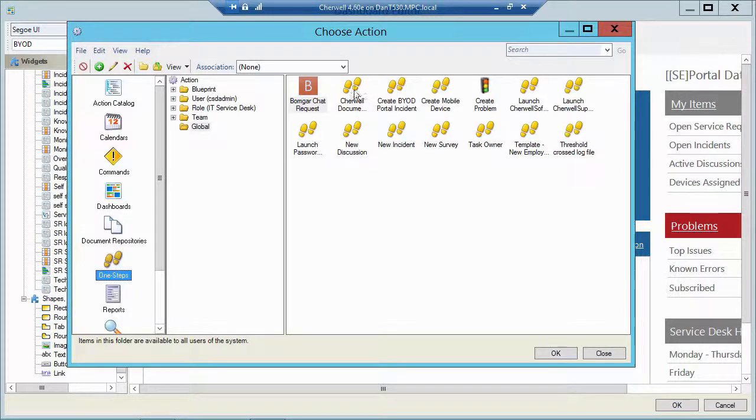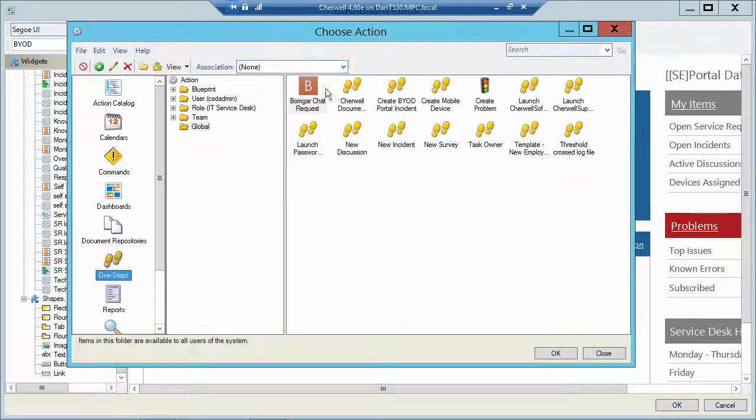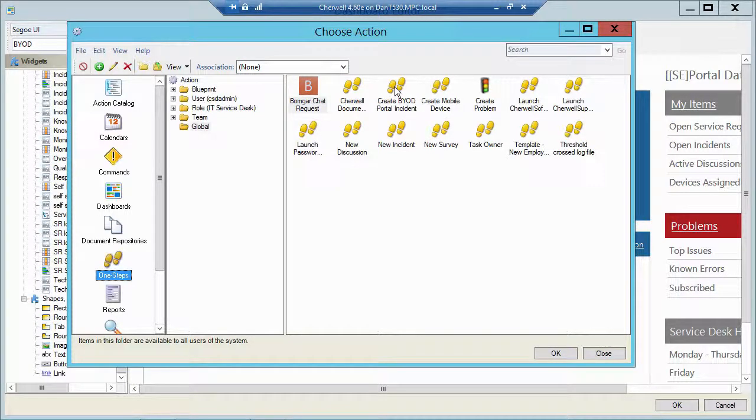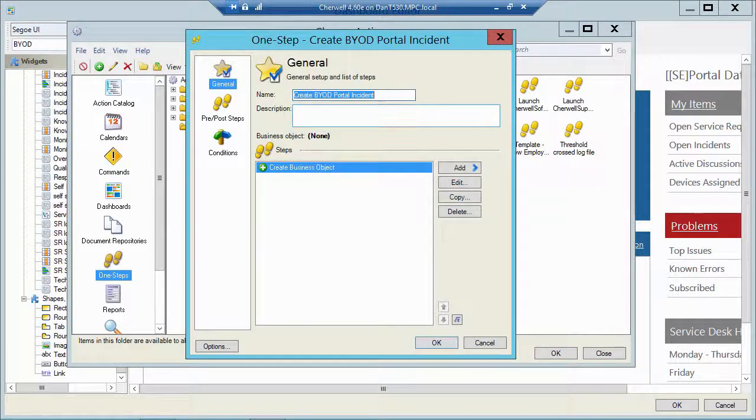Now you'll notice up at the top I'm associated with none. Not the incident like you normally would be if you wanted to do something from an incident. I'm going to be in the portal in a dash, but I'm not on any object yet. So I need to create this one step in the none association so I can run it from wherever I need to. So let me edit this. Let's take a look at it. I'm going to right click and edit.